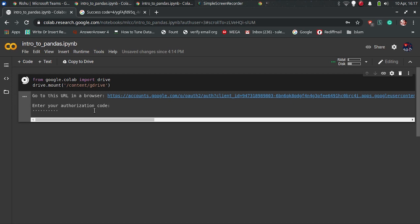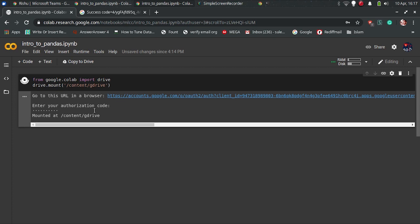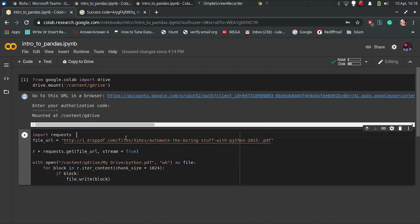You can specify a URL to any file on the internet and change the name of the file in with open method. Just run the downloader code and it will automatically save the file in the root of Google Drive.